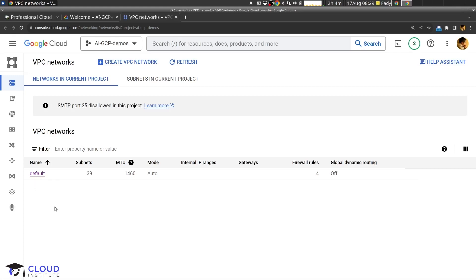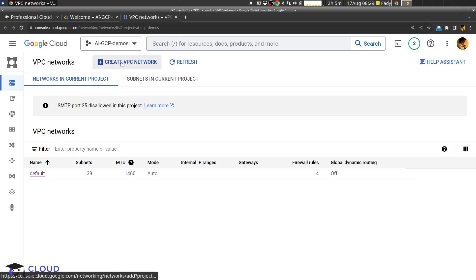That allows network connectivity between all our resources on Google Cloud. For security reasons, it's preferred to create a new VPC for our production environment, so I will click here to create a new VPC network.